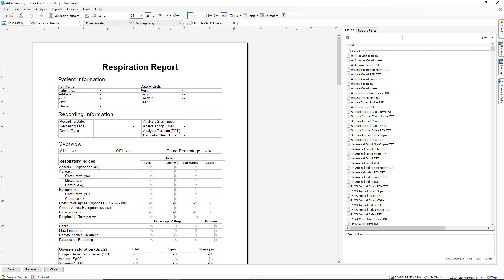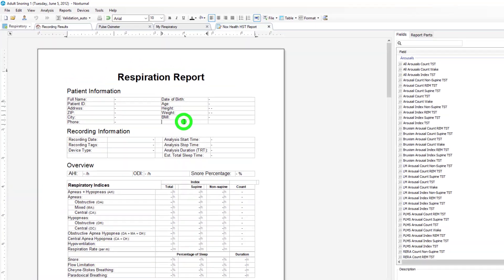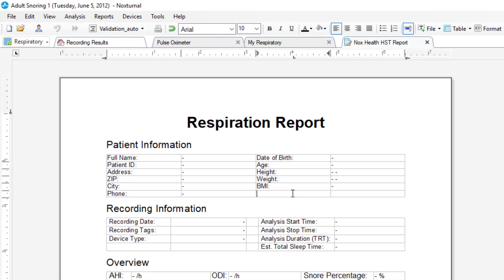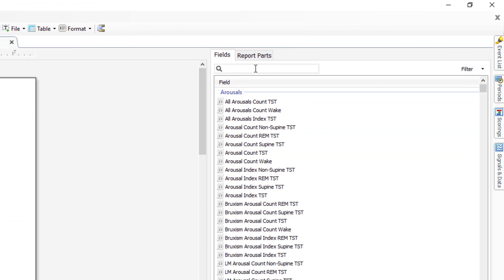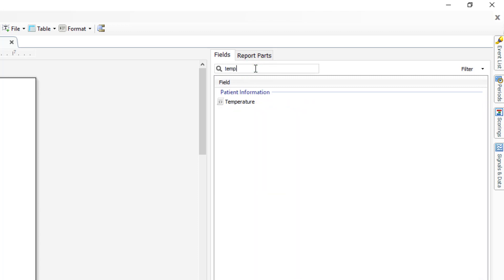Say that under patient information we wanted to add the information for temperature. We would click in an available box, name it, and then click in the next box to insert the data. We would go to the right and search our data fields for temp. And we see that under patient information temperature is an option. Double click.